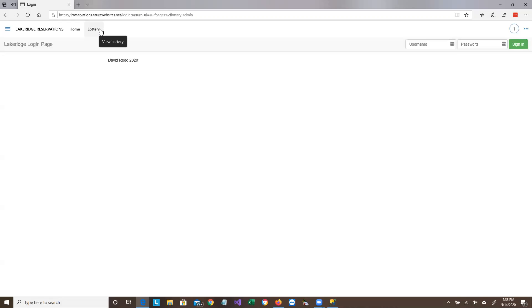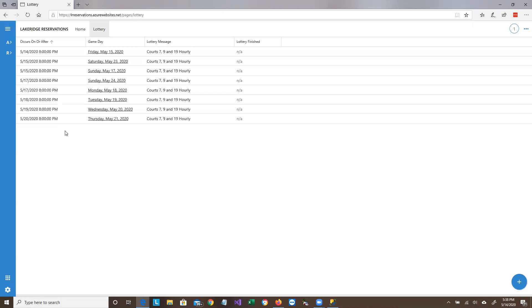For example, once lotteries are done, you're going to be able to see the games that you won. You'll be able to see available courts. So there will be separate videos on those additional pages, but right now we're going to go to the lottery page. And here we see the lotteries.